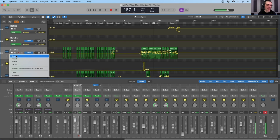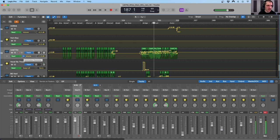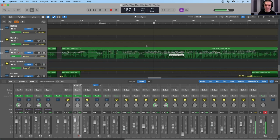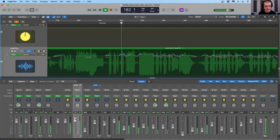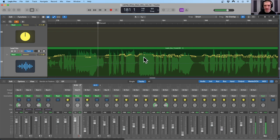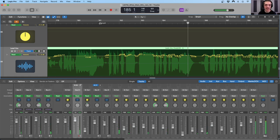Let's look at this read option right here. We can choose to read, touch, latch or write — those are our different settings in Logic Pro. You can see that we are reading volume, send one, send two, send three, and we have some mutes on the lead vocal. We can turn off this power button and we will not be reading any of the automation moves. So nothing gets drawn in in read mode — we're simply reading back the information.